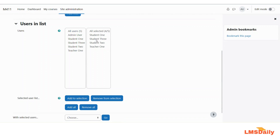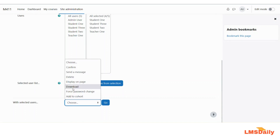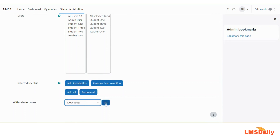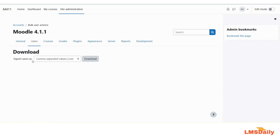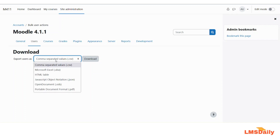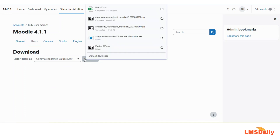This will add all four selected users to the right side, showing as four out of five selected. After selecting the users manually, go to the with selected users drop-down, choose the download option, and click the go button. Then you will see the export users dialog with different file formats — leave it as CSV and click download. The file will then download to your computer.